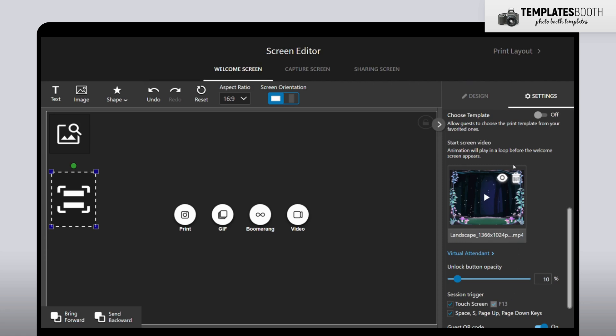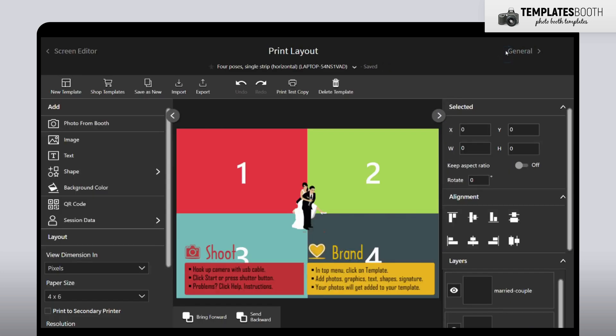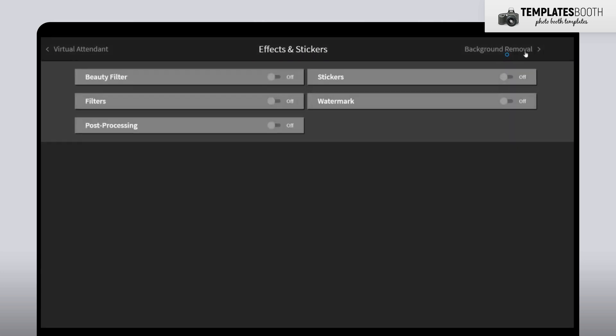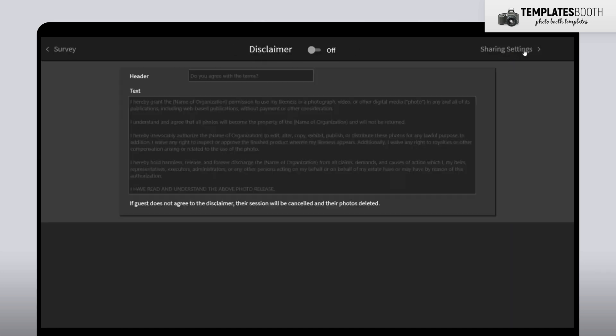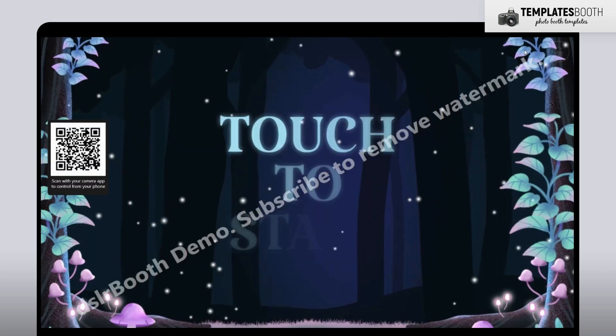You'll now see the video added as your Start Screen. Let's give it a try! Click Launch Event to see your new welcome screen in action.